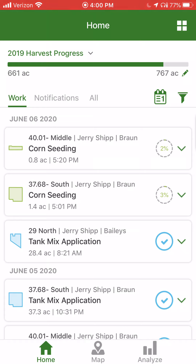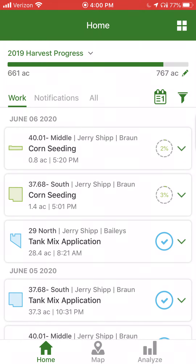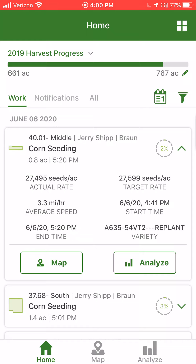Moving on down, we can see work is selected and we simply have a running timeline in chronological order of all the field activities that have been recently performed. We can see on June 6th, the 40.01 middle field had a corn seeding operation of 0.8 acres at 5:20 PM. We can see the 37.68 south field also had a corn seeding operation of 1.4 acres at 5:01 PM. If you select the arrow or the V on the right-hand side, you can see more details on that field operation.